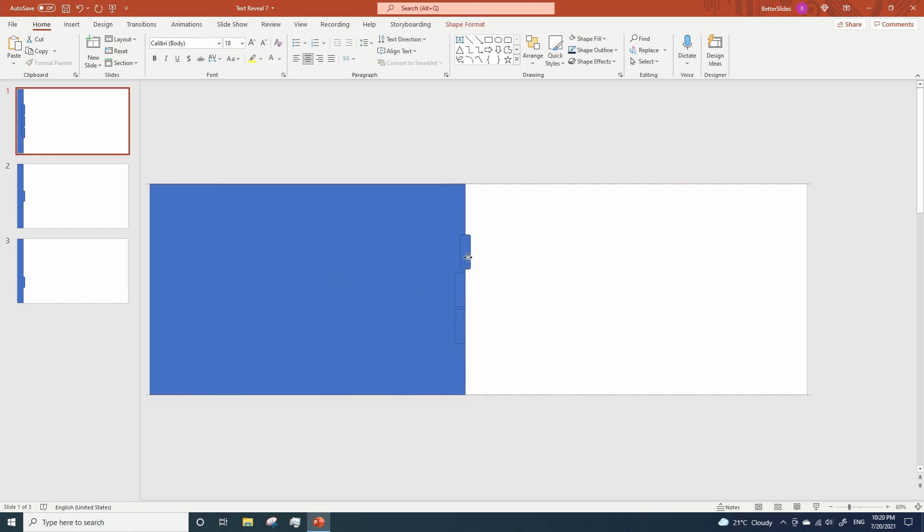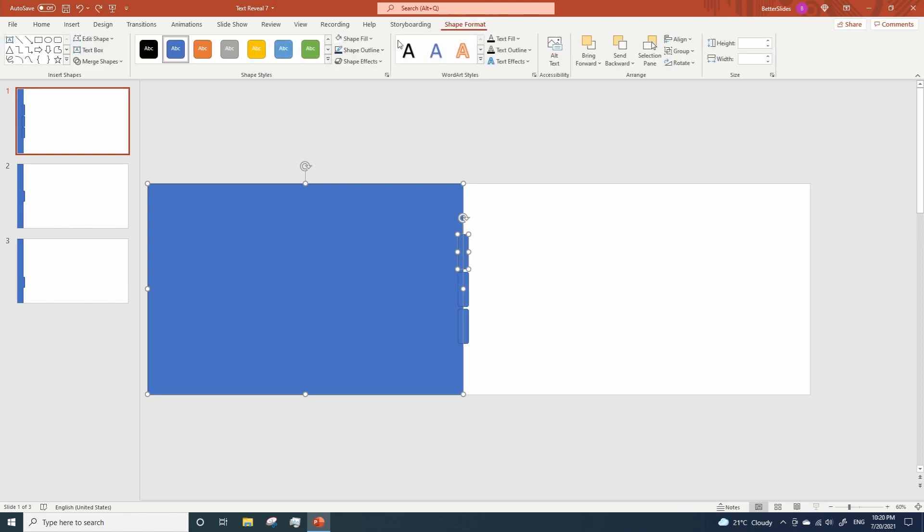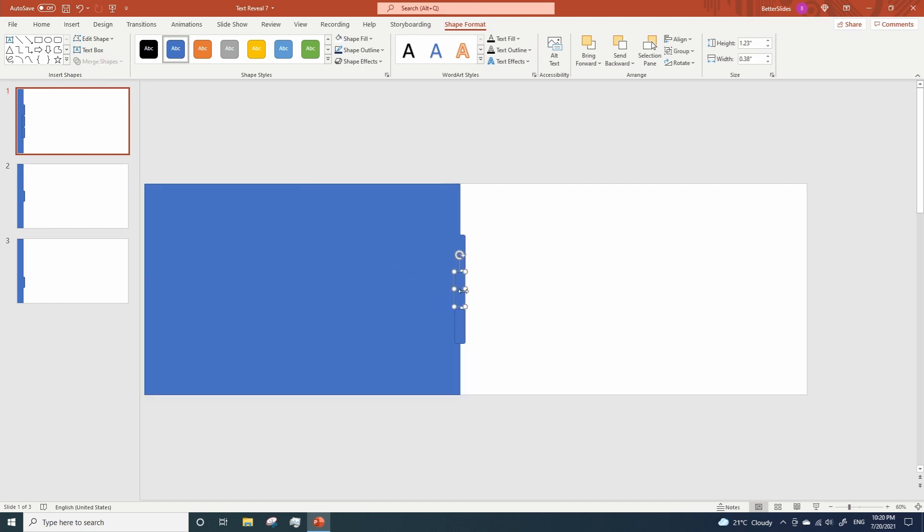Oops, let me see. Okay, so let me go to shape format, merge, union and delete the other two rounded rectangles as well.